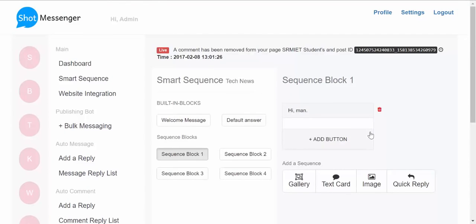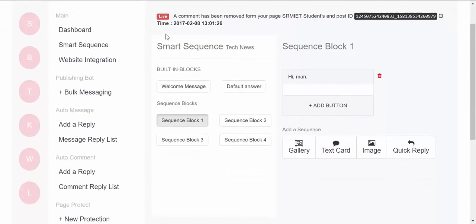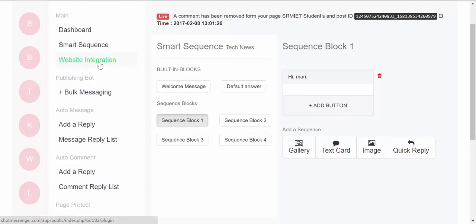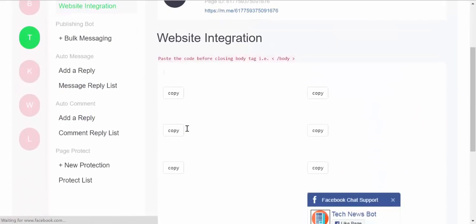So in sequence block, you can have a set of replies, a set of default messages which can be triggered using a button, and then the conversation would go on. Then next we have website integration.